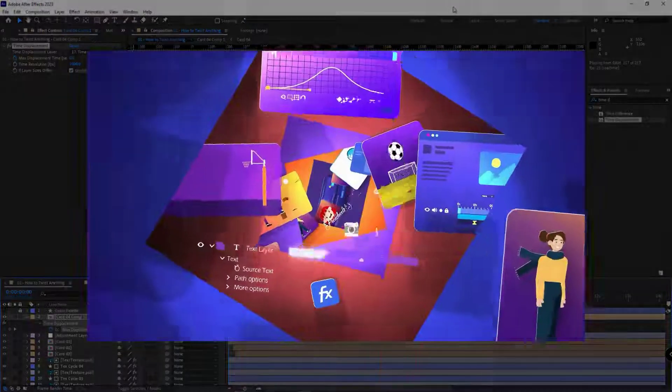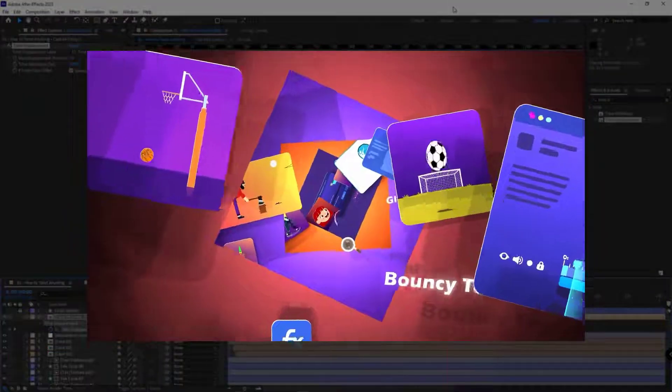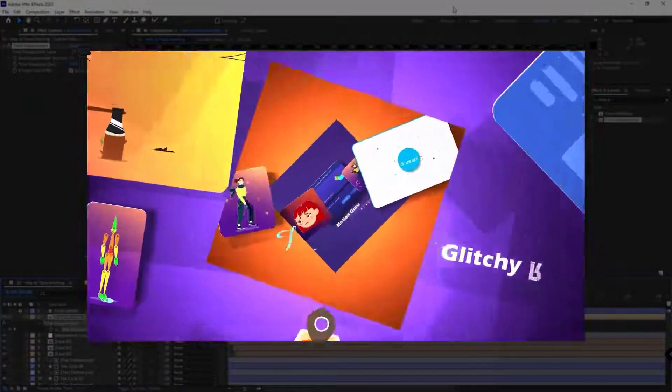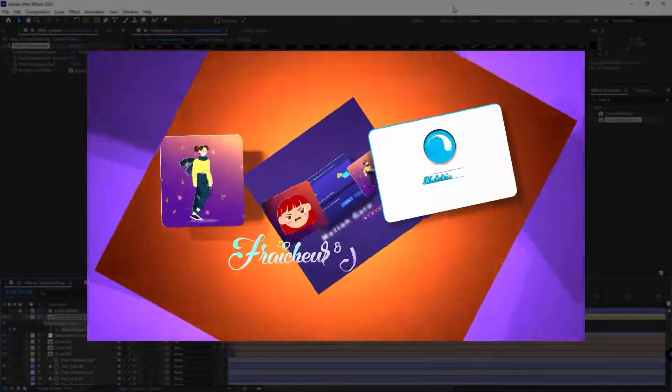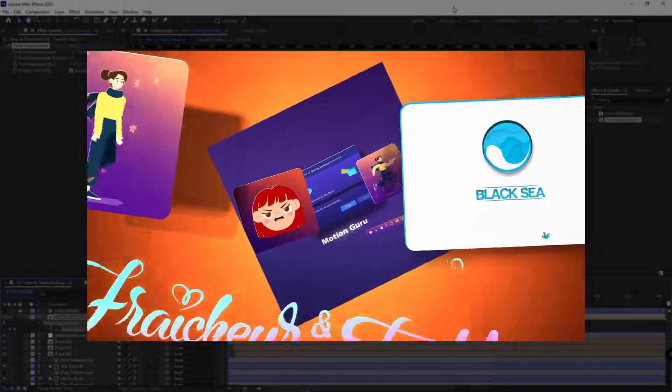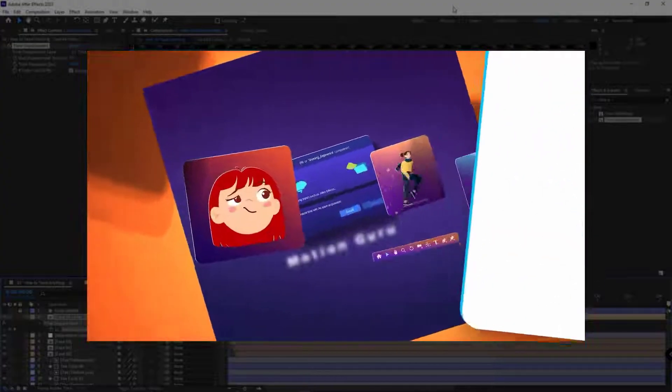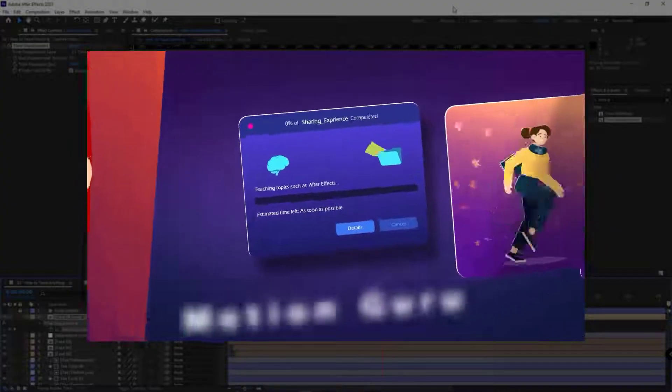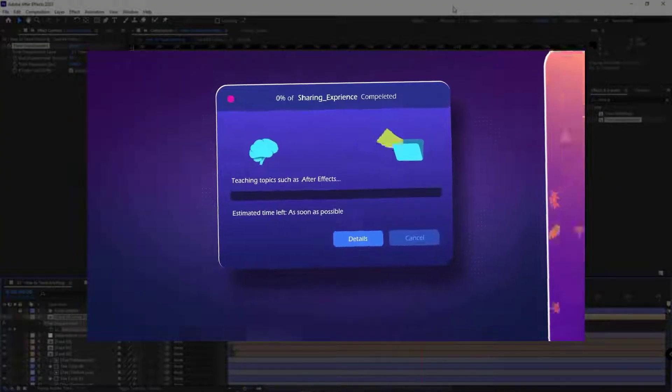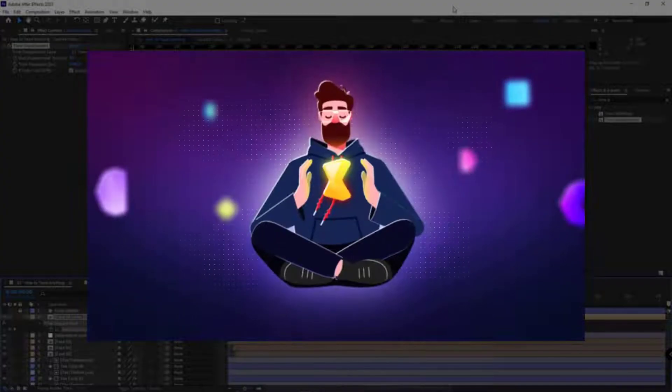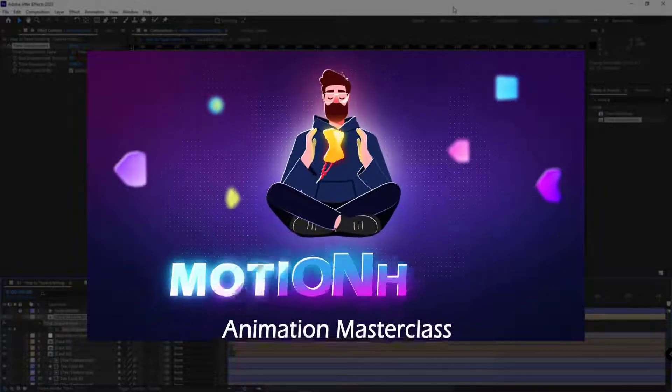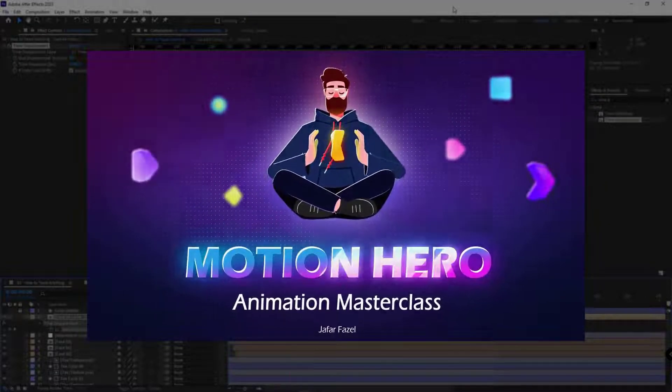If you're interested in After Effects and motion graphics tips and tricks, and you want to learn these tricks in practical examples and serious projects, I recommend you enroll in the Motion Hero course, the link in the description.